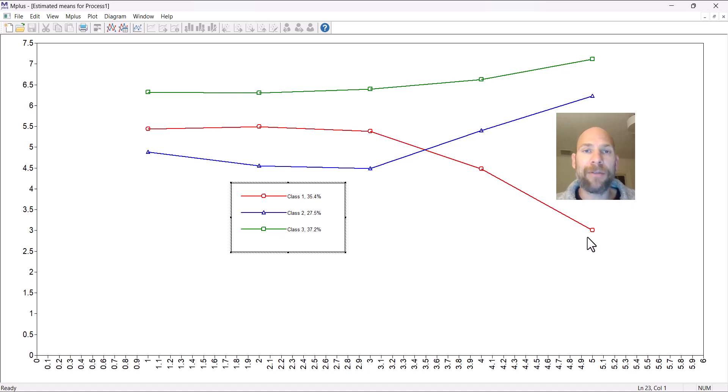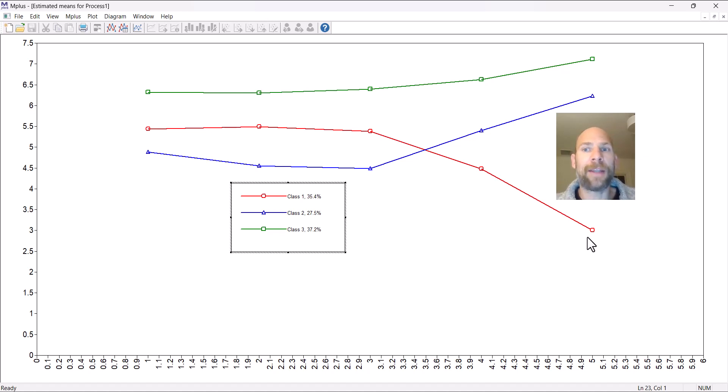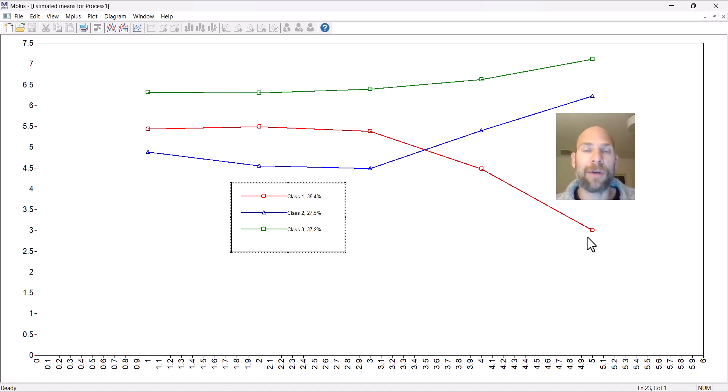When you have maybe other class solutions, like a two-class model, a four-class model, or maybe a five-class model, then you can plot those means and compare them across those different solutions.